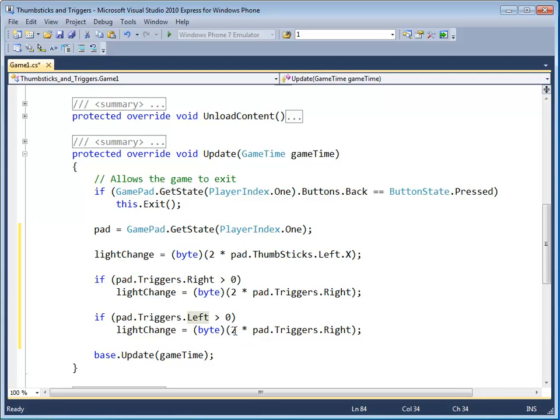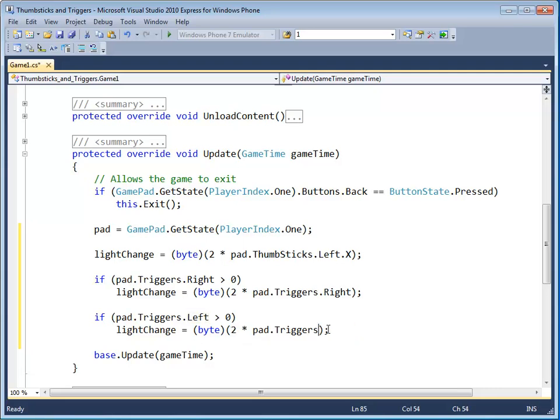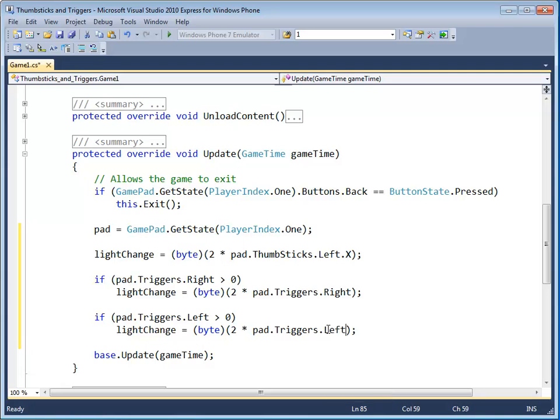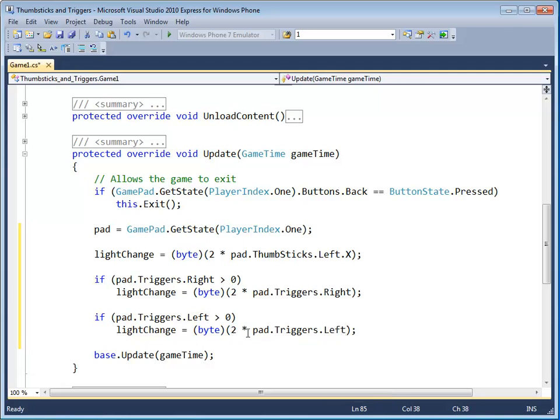In this case, we want it to go down. So we go dot left and two. So if the left trigger is pressed, we want the light to go in the negative direction for change. So we're going to put negative two there.